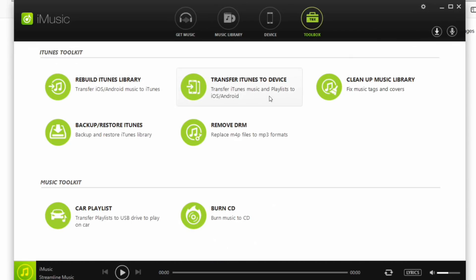and also to transfer iTunes playlists to your Android or iOS device. You can also burn music to a CD or transfer your playlists to a USB so that you can play your list on your car while you're traveling.